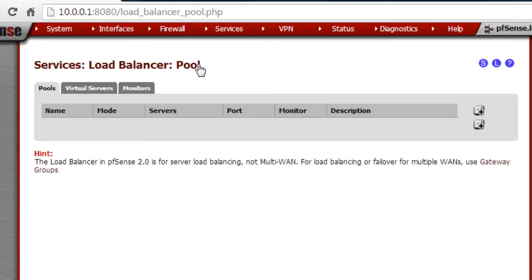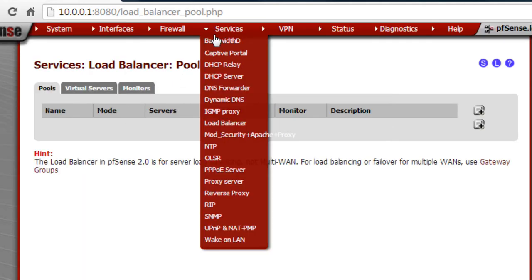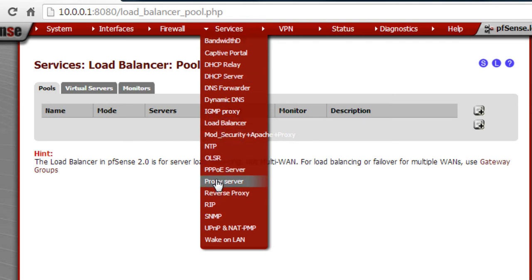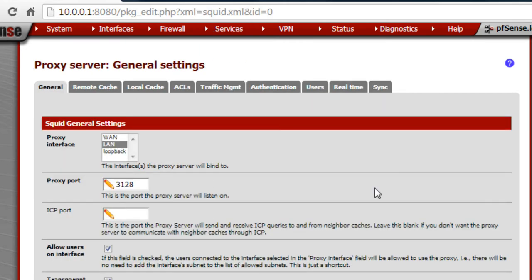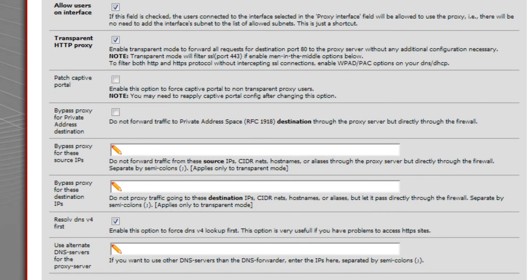There's load balancing — you can load balance servers. I don't use that because I have a whole other unit specifically for load balancing, which I'll cover in another video. Let's go to the proxy server — this is really cool. It's running on the LAN. You can also have it accessible from outside the home too. This is the port it's running on — the standard 3128 for Squid proxy.